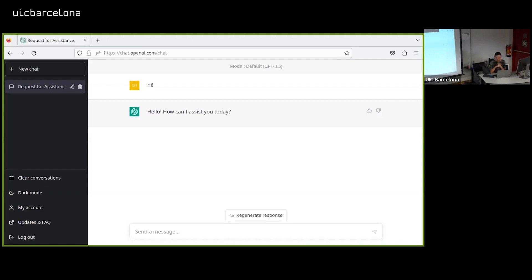The third block will be development and code refactoring for non-programmers. If you need to do research that requires programming, normally we would ask for support from research institutes or private teams. Nowadays, without knowing any programming language, without knowing any line of code, you can achieve the same result by asking ChatGPT. I will show you the example and we will go through it.